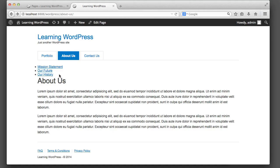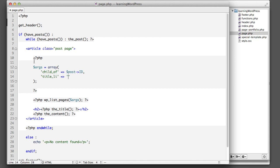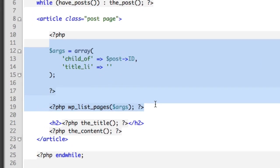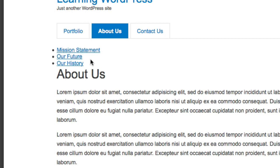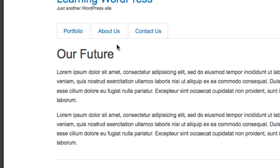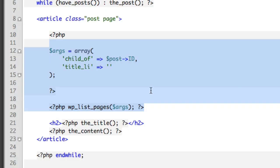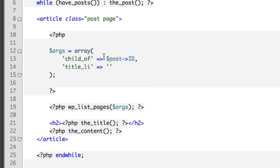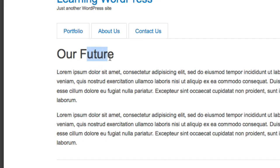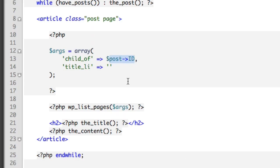We've laid the foundation for our children links, but it's a little more complicated than it looks. If we actually click on one of these children links — say Our Future — the children links disappear. That's because our code is saying "get the children of the currently viewed page," and obviously children pages don't have children of their own. So instead we need to customize the `child_of` option's value a little bit.